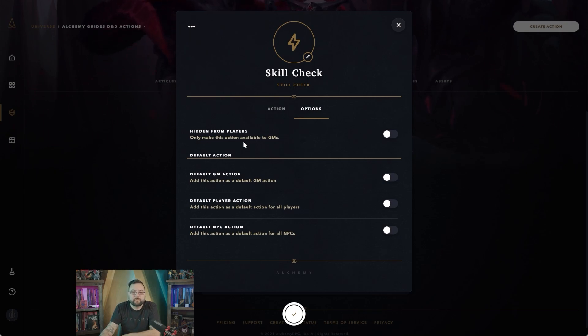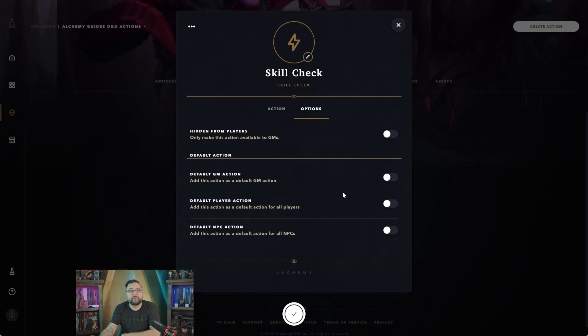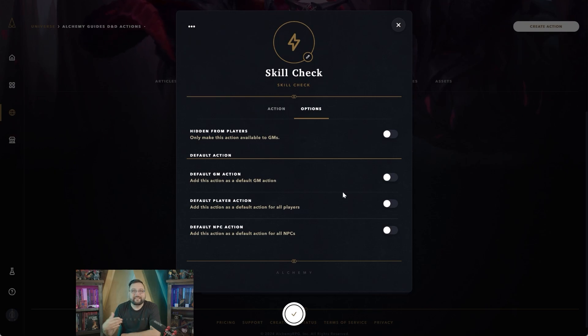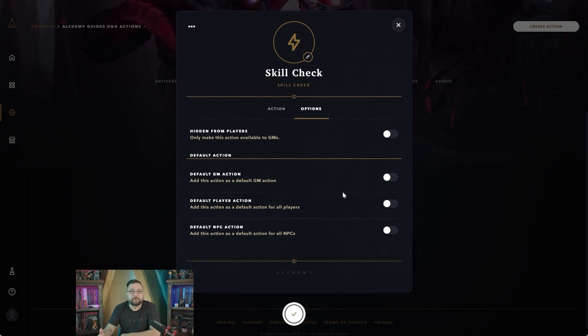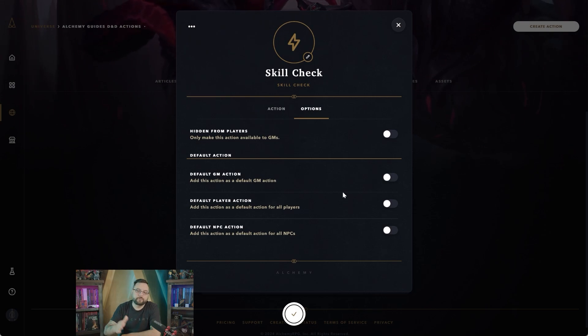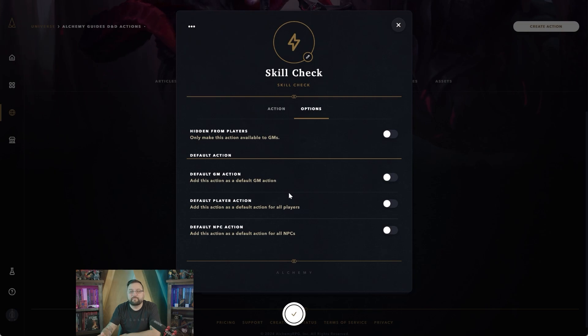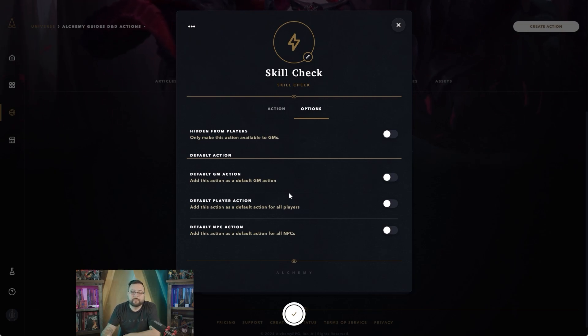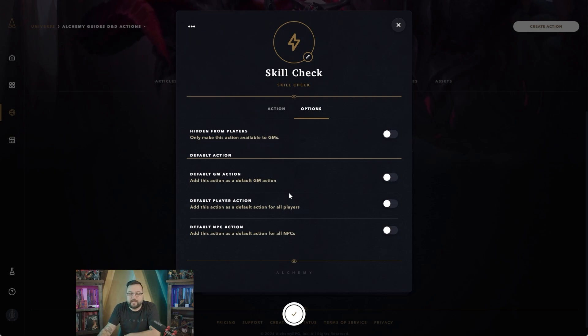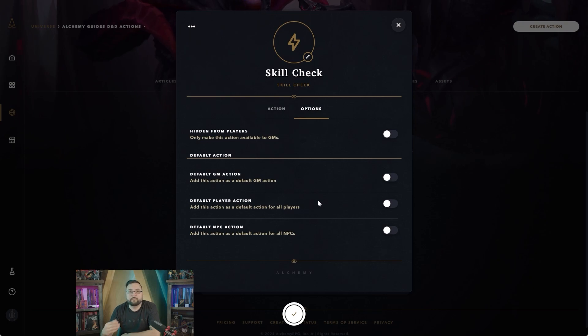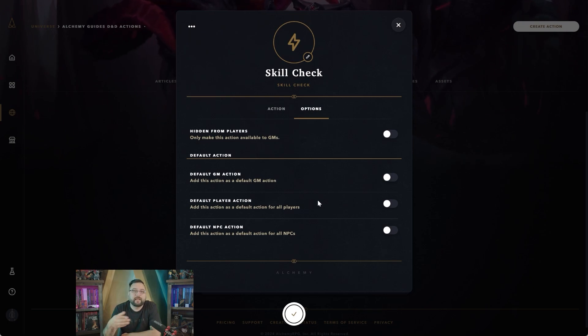Some other things that are really neat are default actions. That means whenever you jump into the game, instead of having to go in and add these actions every time you want to play that game or anything like that, you can have them automatically be uploaded to your game as soon as you start it. So as soon as you activate this module, you'll have these actions placed in your action panel. For default GM actions, that means that as you play as a GM and you have this turned on, any of the actions you have here in your custom universe will be automatically added to your actions panel and you don't have to go in and add them.